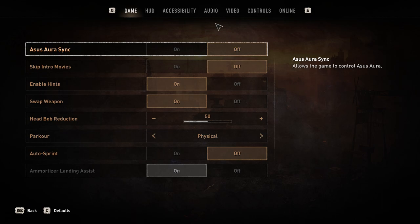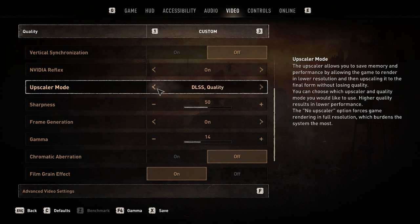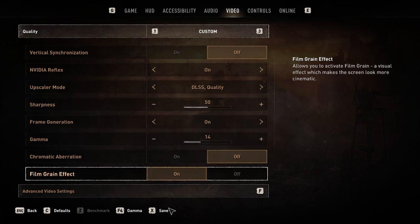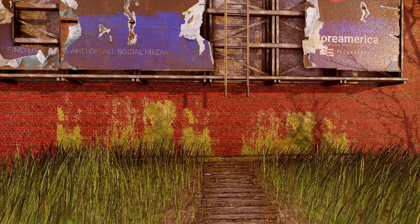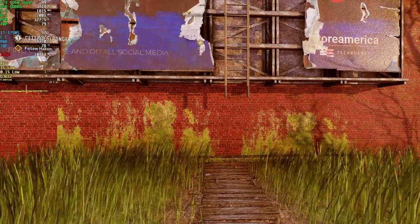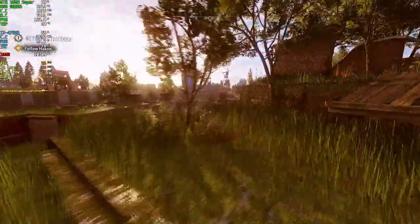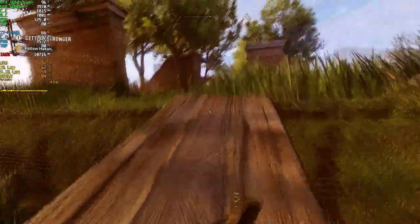To turn on FSR 3, go to Settings, set the upscaler mode to DLSS and turn on Frame Generation. As you can see, I got my FPS boost and there are no UI glitching issues.